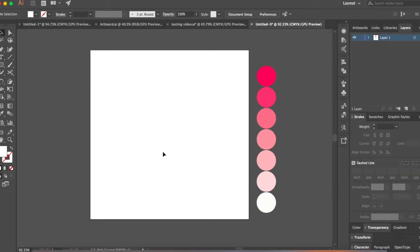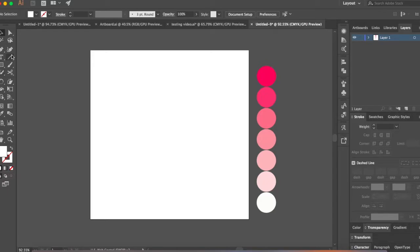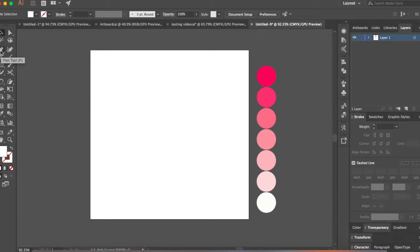Now we can start making our polygons. For this tutorial, I'm using a pen tool. You can also use your line tool but it's much easier, convenient and pretty fast if you use the pen tool. Go ahead and click on the pen tool or you can also press P on your keyboard to select the pen tool.